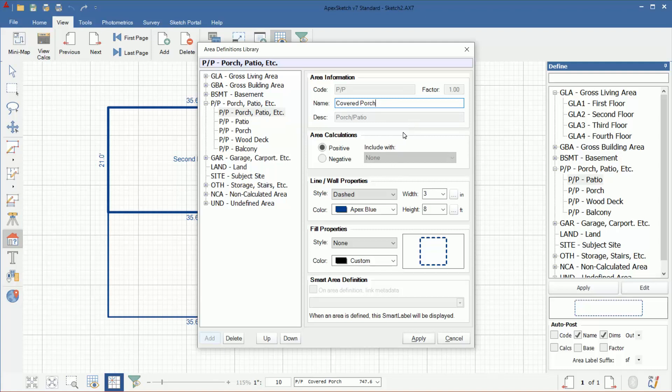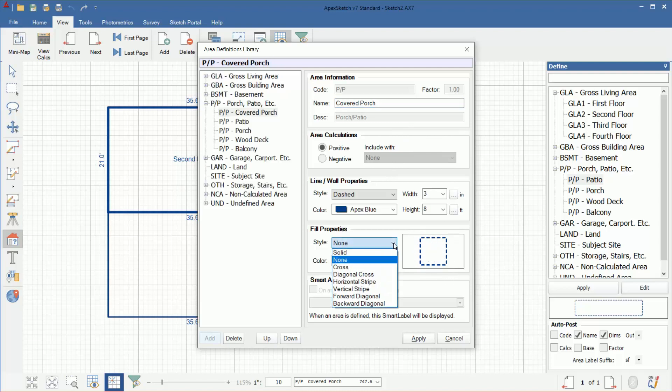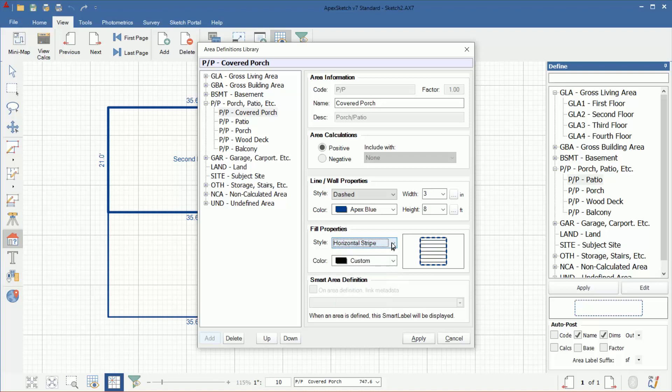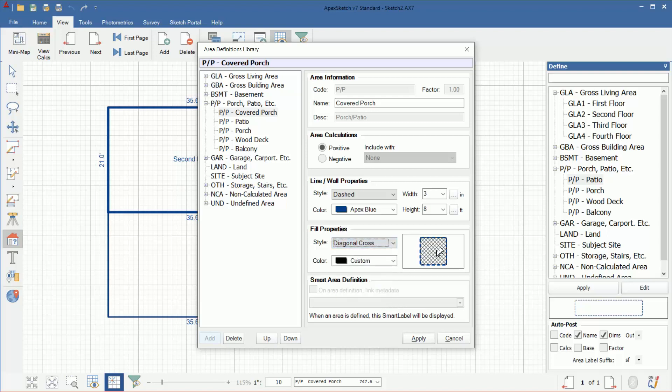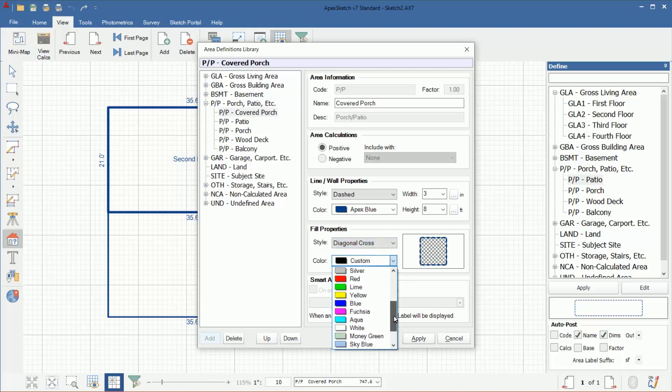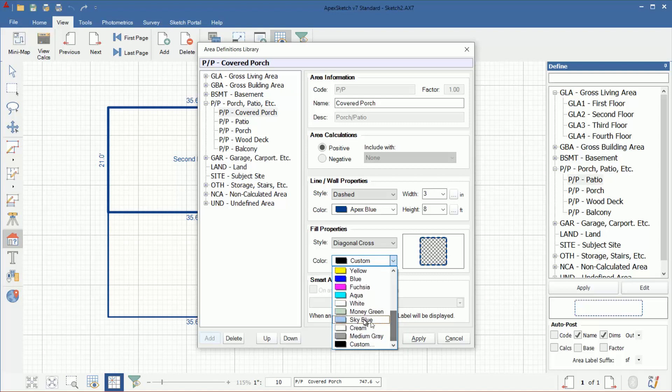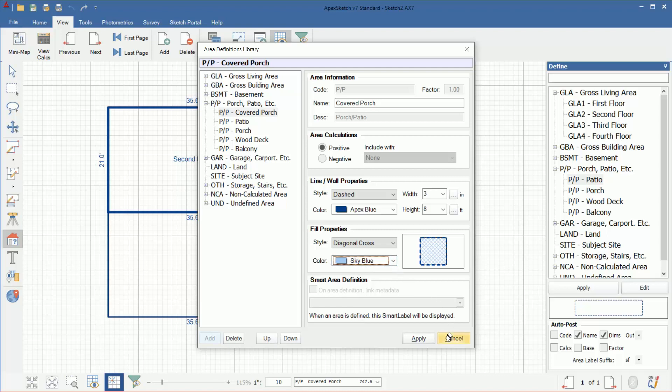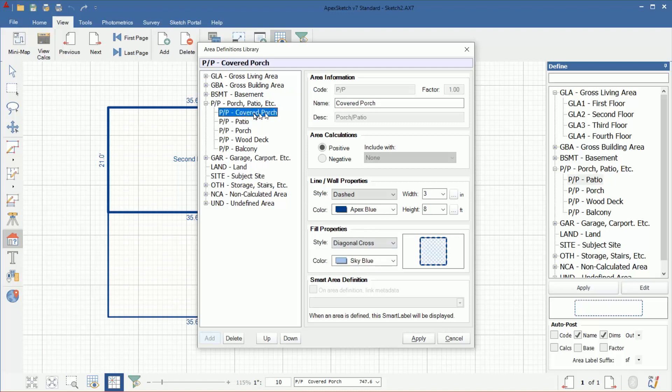If I want a different line style, or maybe since it's covered, I want to add a fill pattern. Let's say I want to add like a cross. We'll go diagonal cross. Then for the fill color, I'm going to do a light blue maybe. And now I have that area type as an area in my code table. If I look over here now, covered porch is an option.